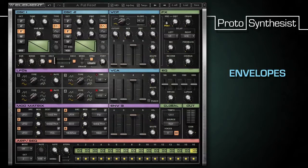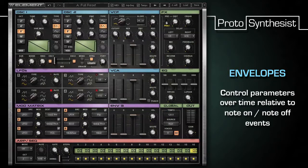Remember, envelopes are used primarily to control parameters over time relative to the note on and note off events.